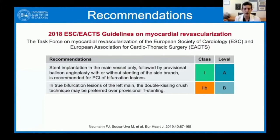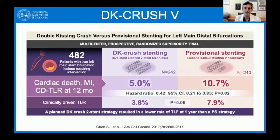Then we have one recommendation more specific to left main PCI: in true bifurcation lesions of the left main, the double kissing crush technique may be preferred over provisional T-stenting — class 2b, level of evidence B. The level of evidence is essentially due to the results of the DK Crush 5 study published in 2017, a multi-center randomized trial designed for superiority.